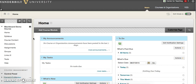Each role comes with a different set of privileges. Teaching assistants have almost all the privileges of an instructor — they can both view and modify course materials as well as grades. The difference is that TAs cannot change the role of users in the course, nor change a user's availability in the course.